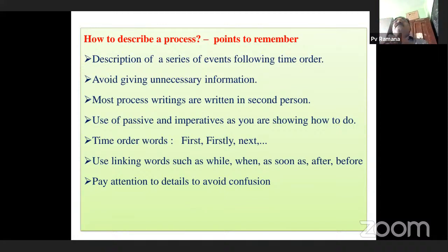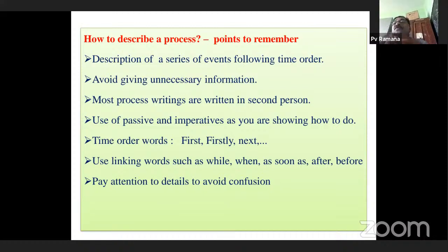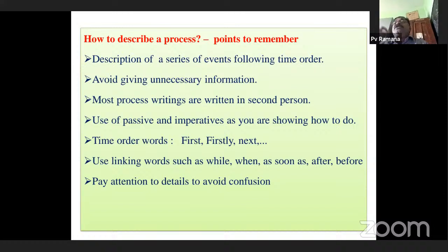When you are bringing sentences together in the form of a cohesive paragraph, linkers or connectors are very important to link sentences together. We use connectors like while, when, as, as soon as, after, before, and, but — all are connectors. Pay attention to details — what are the important points. These are the important points to remember when making an attempt to describe a process.